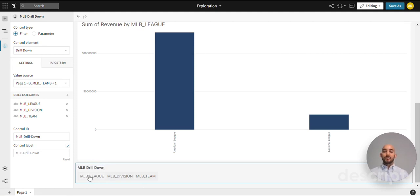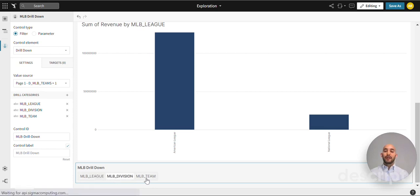So now we have league, division, and team. But if we click these buttons they are not yet activated. So that's what we're going to jump into now.